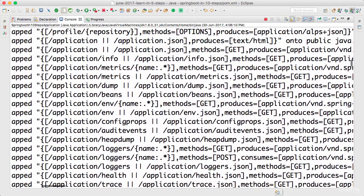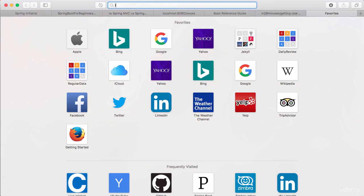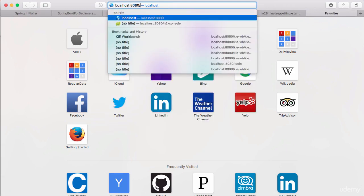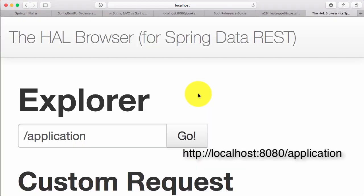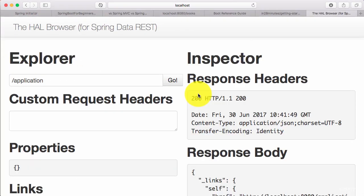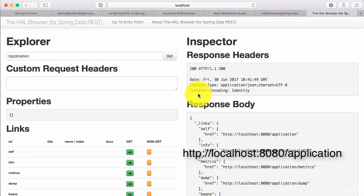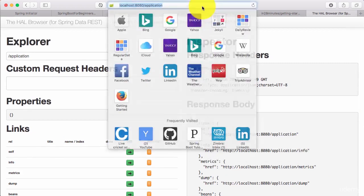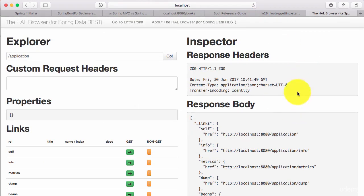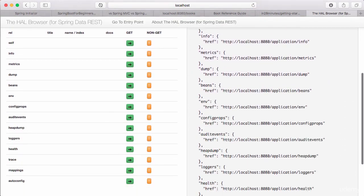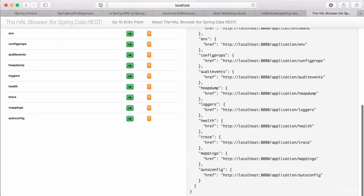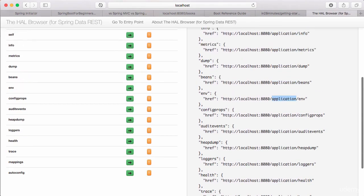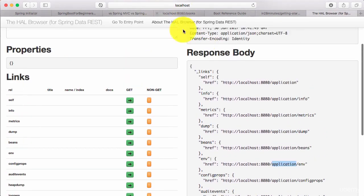Actuator provides more metadata about your application. So let's look at this right now. All that I need to do is go to the URL localhost:8080/application. Let's zoom out a little. Okay, now this is cool. So this is the HAL browser for the actuator and you can see the response in here. By default, the response contains all the URLs that are exposed by the actuator. So let's look at each one of them one by one.